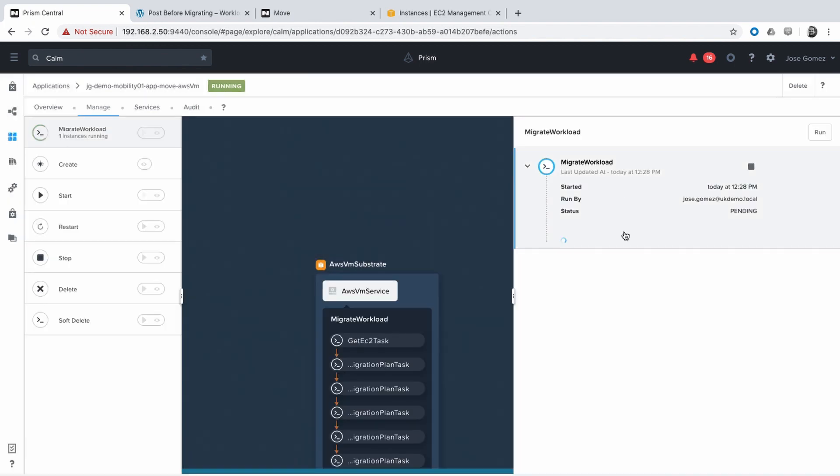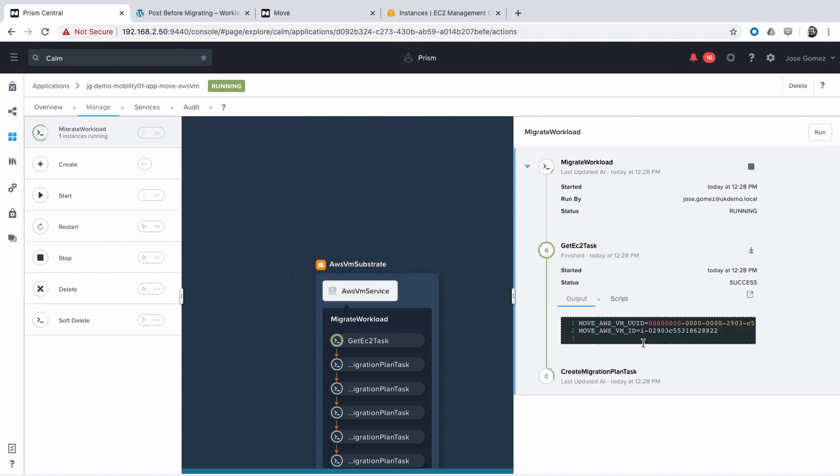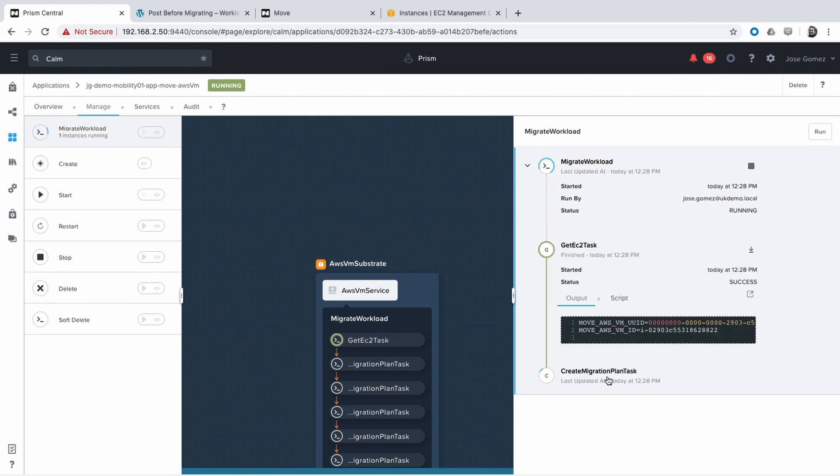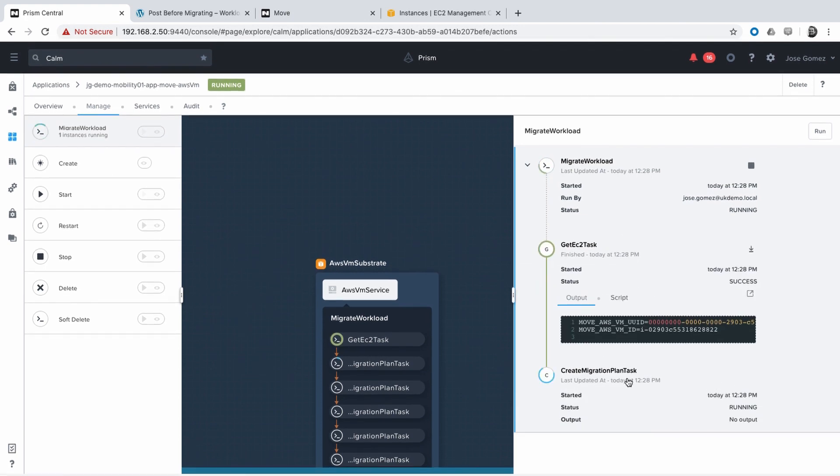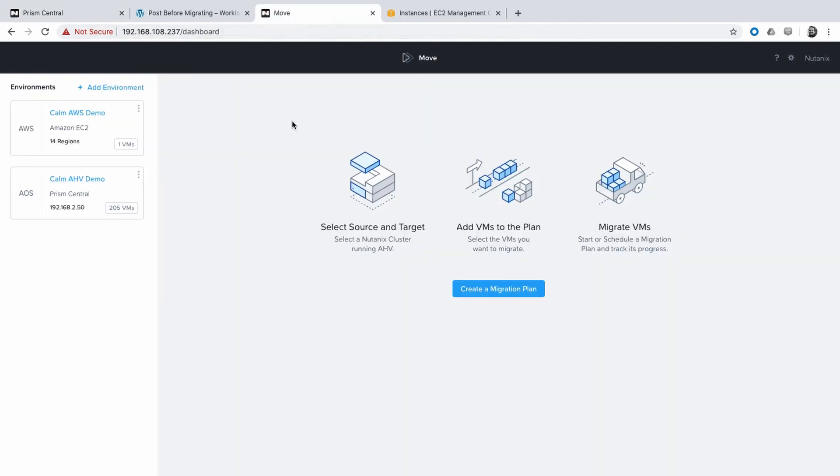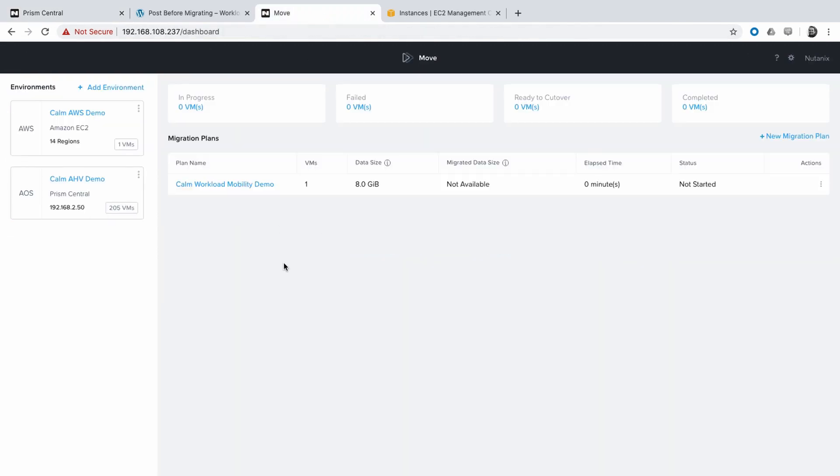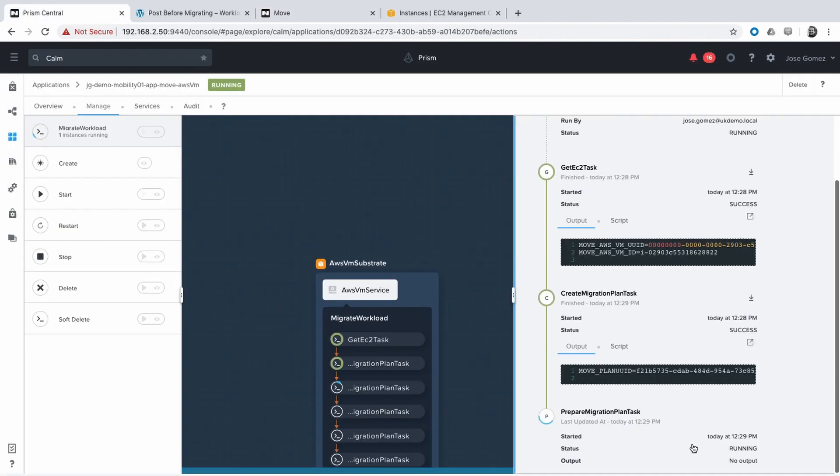The user ran this Day 2 action, called Migrate Workload. Nutanix Calm will use the Move APIs to automate the entire process. This process is speeded up for the purpose of this demo.